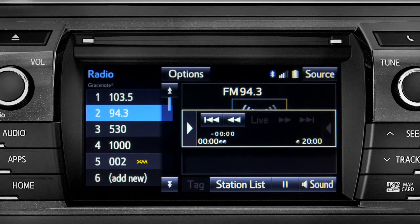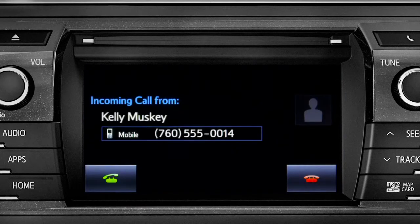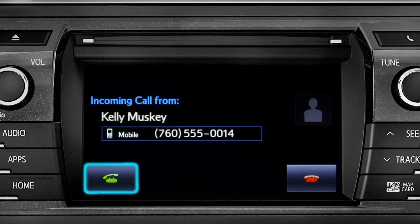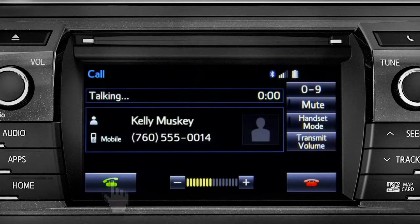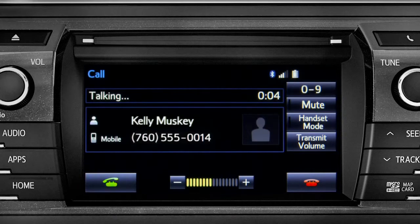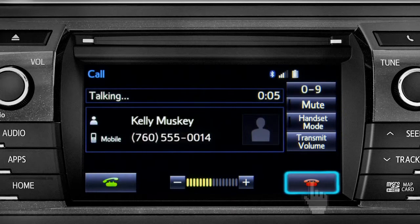When you make or receive a phone call through the Intune system, Cache Radio pauses automatically. If the pause or phone call lasts longer than 20 minutes, it will resume playback from the start of Cache, 20 minutes prior to now.